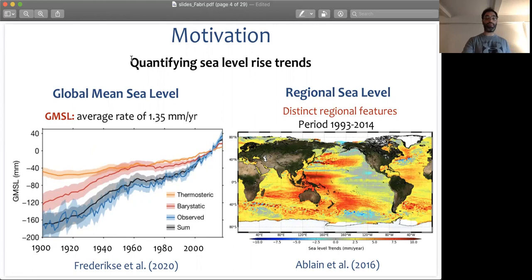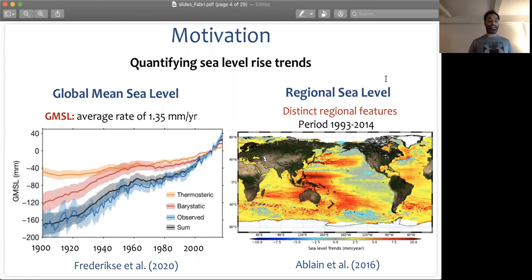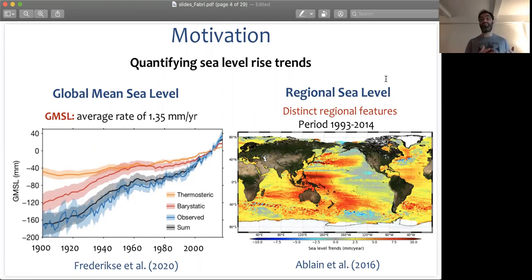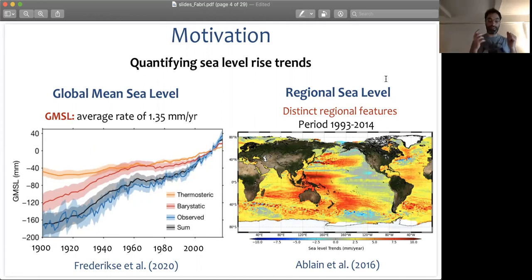Once we go from studying global mean sea level to regional sea level rise, we see that performing attribution or investigating regional sea level rise is way more complex. The reason is that there are a lot of distinct regional features and patterns coming from local variability — local variability in winds, local variability in changes in salinity, non-uniform ocean warming, and also modes of variability.